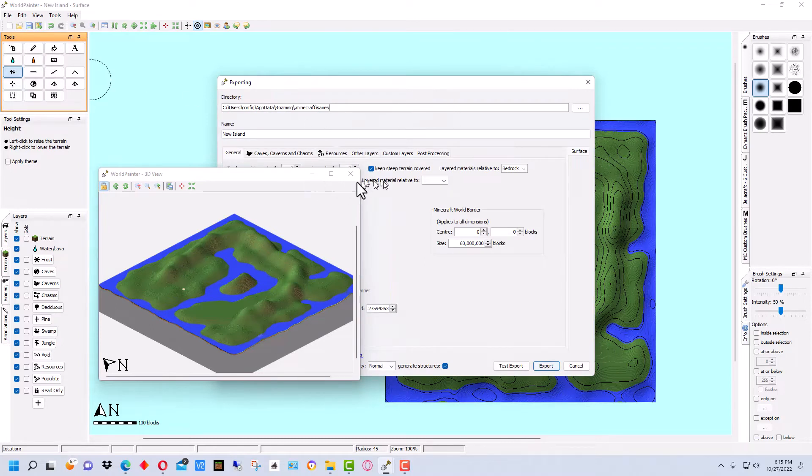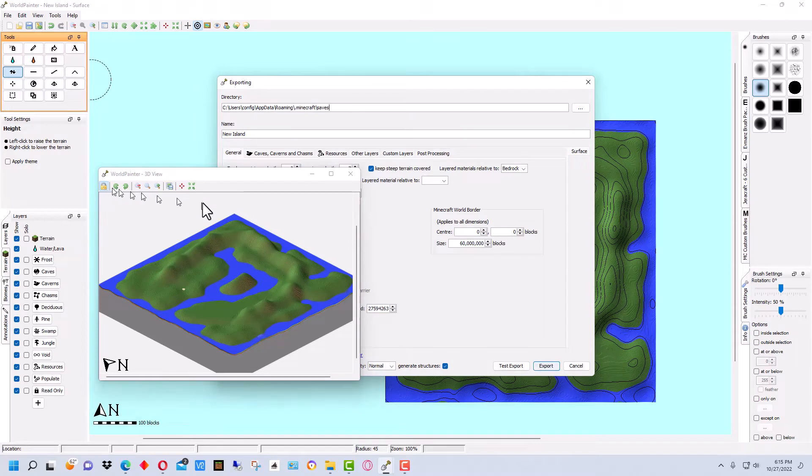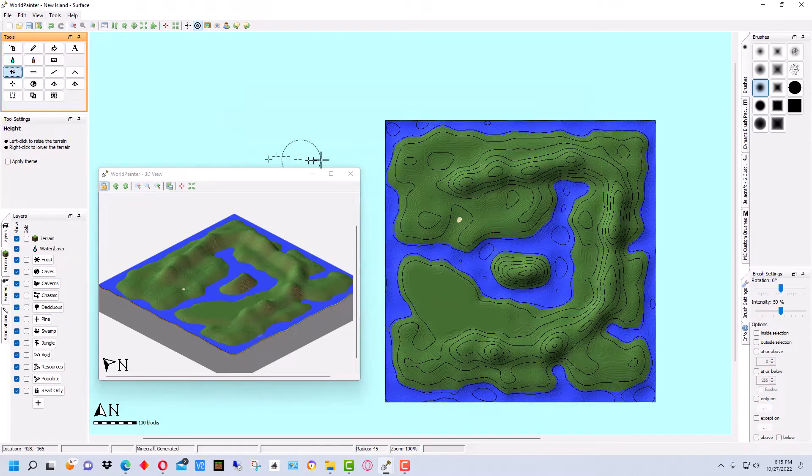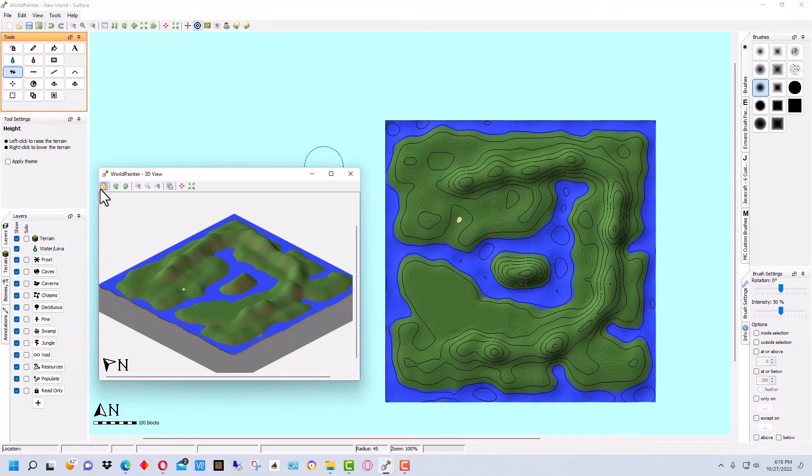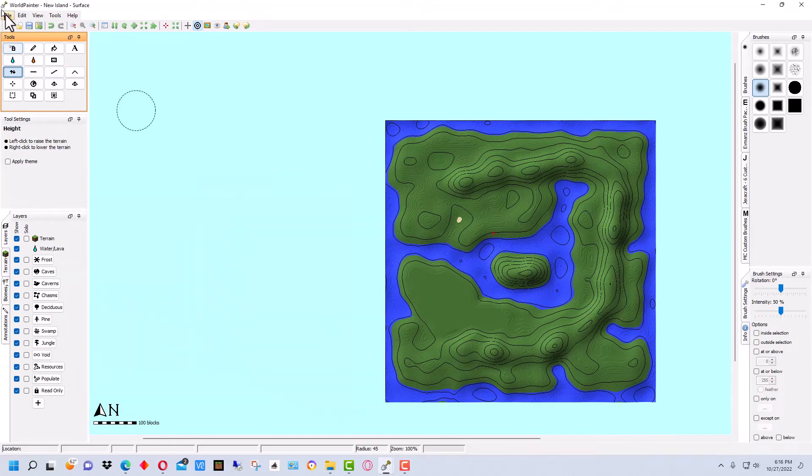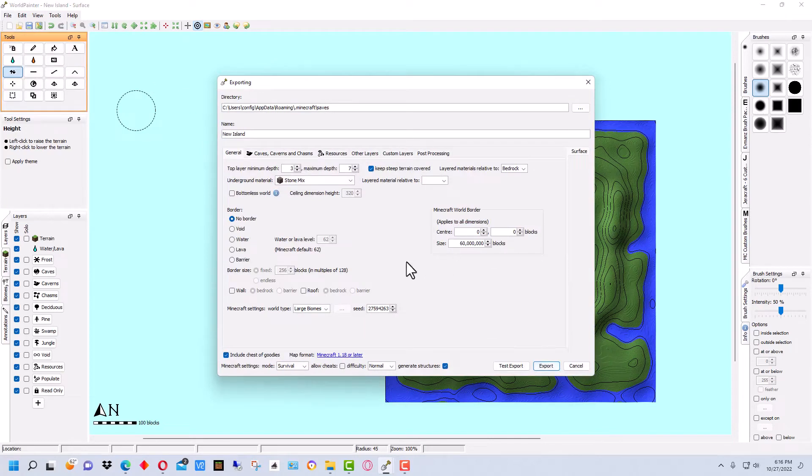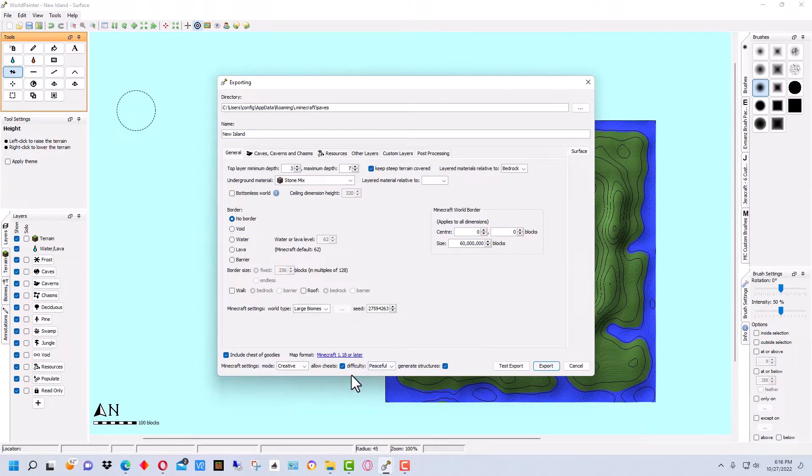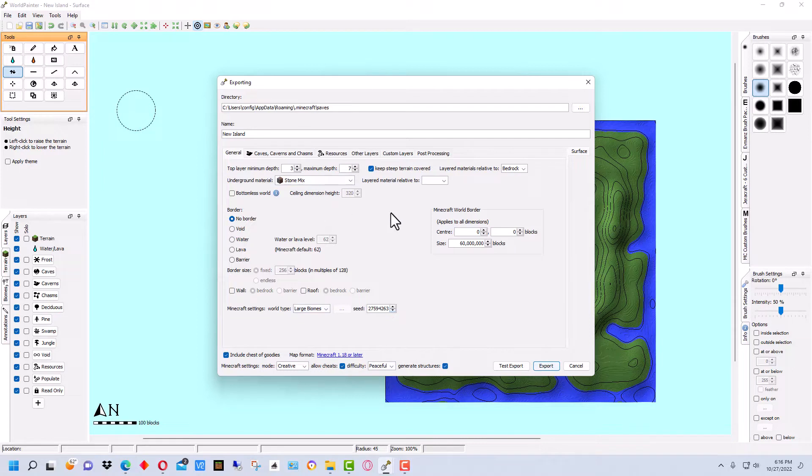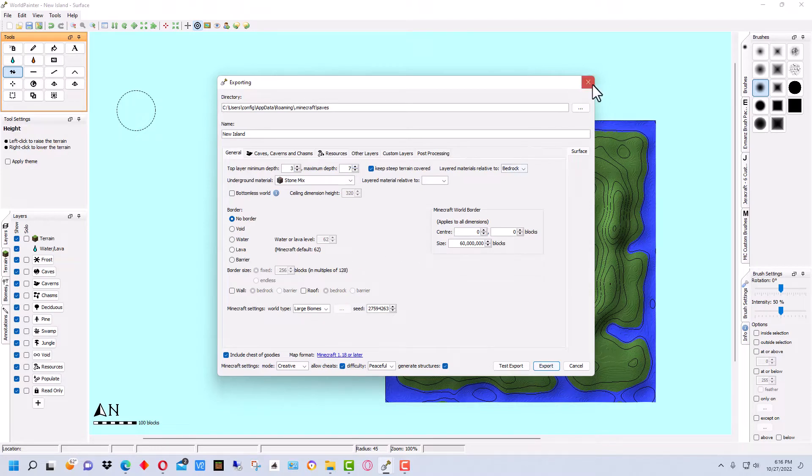Then we're going to go to export and export as a new Minecraft map. I'm going to put it on creative so I can fly around. And so it allows cheats, the difficulty is peaceful. That's what we wanted so that we can get a look at the world. There are a bunch of other things you can set in this tab when you're exporting it, but we won't go into that right now. So let's go to export.